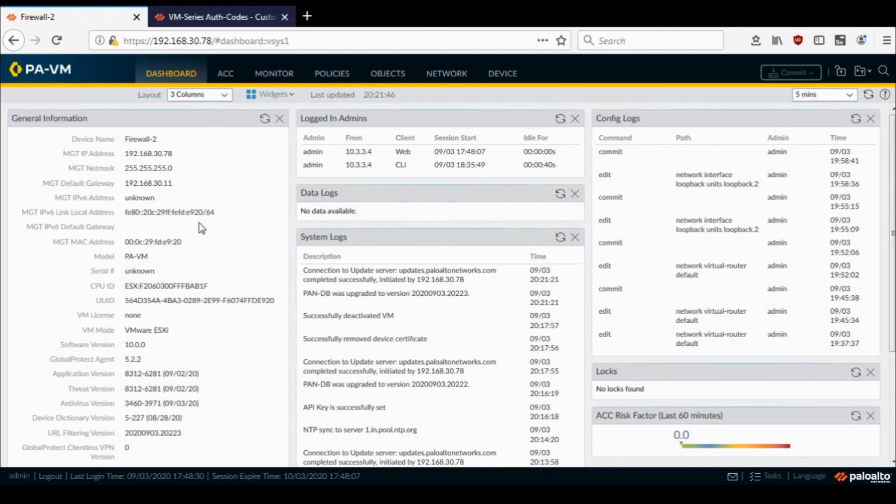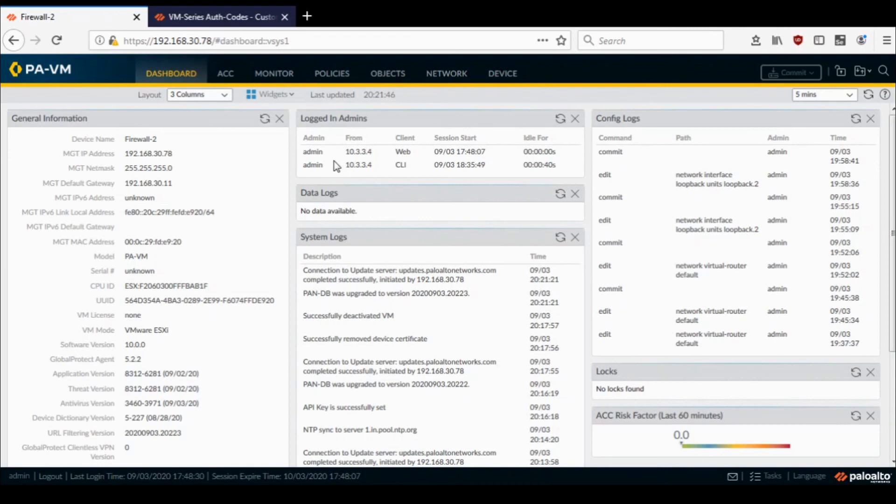So now you can migrate this firewall. You can shut down or delete this firewall and spin up the firewall again at a different location, whatever your requirement is, and you should be okay with it.